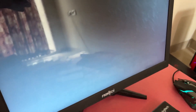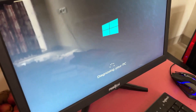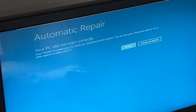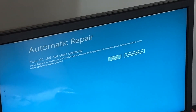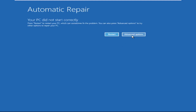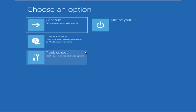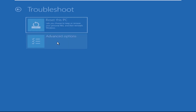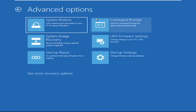Hey guys, no need to fear the blue screen error — we have the solution to get you back on track. Just follow my screen to fix this issue. Now we need to click on Advanced Options, then click on Troubleshoot, then click on Advanced Options again, and finally click on Command Prompt.